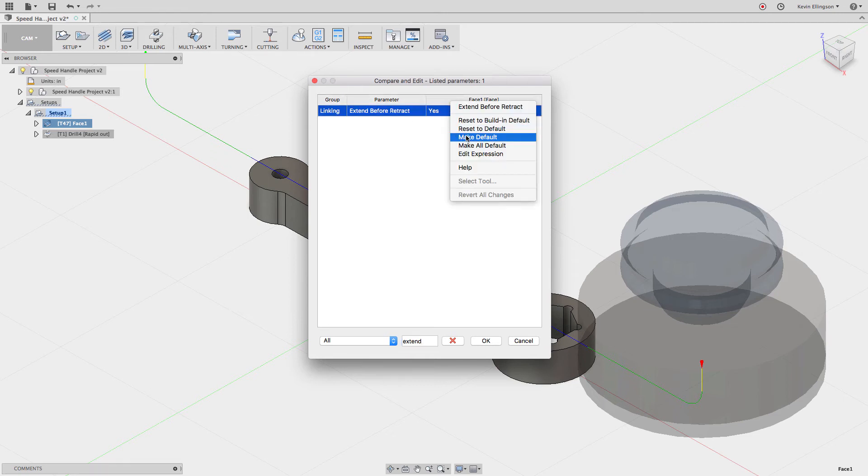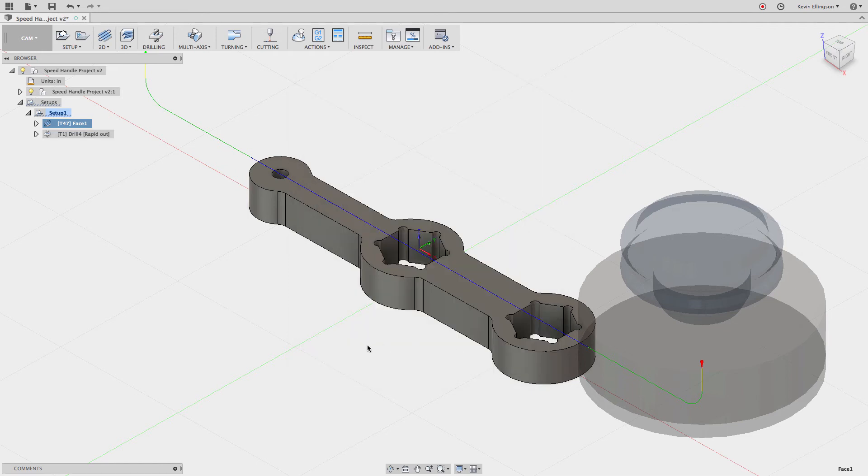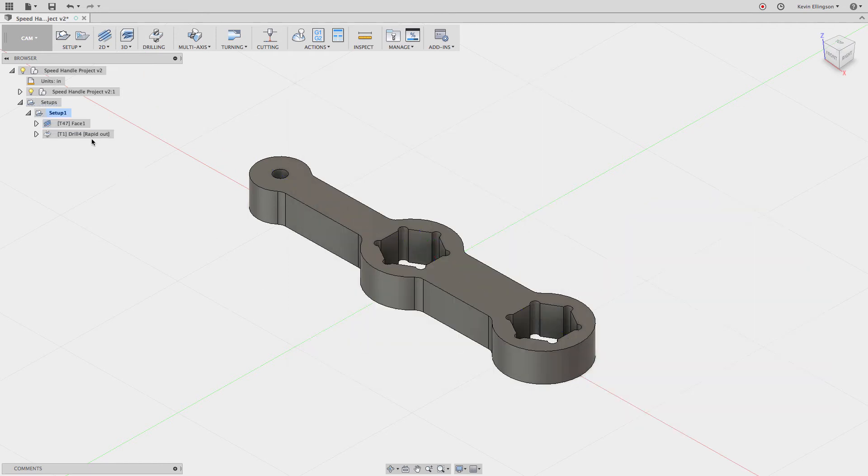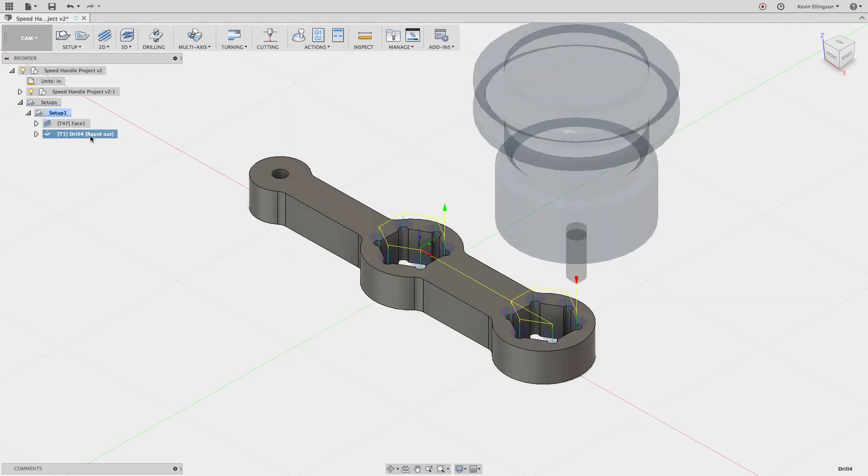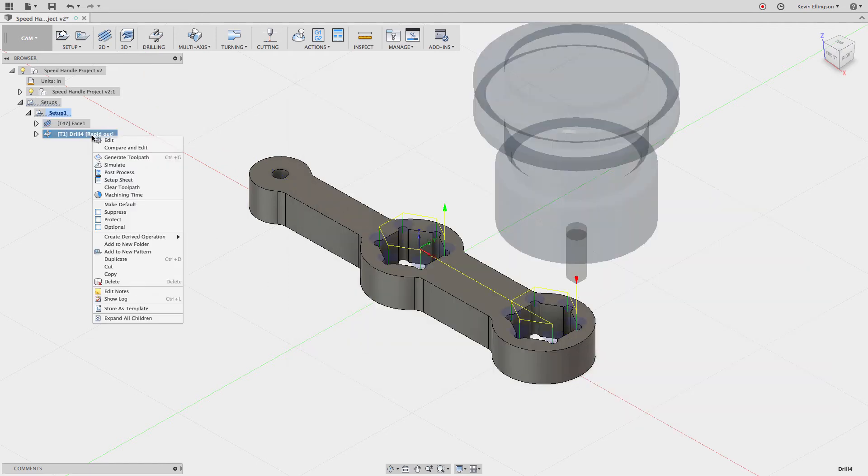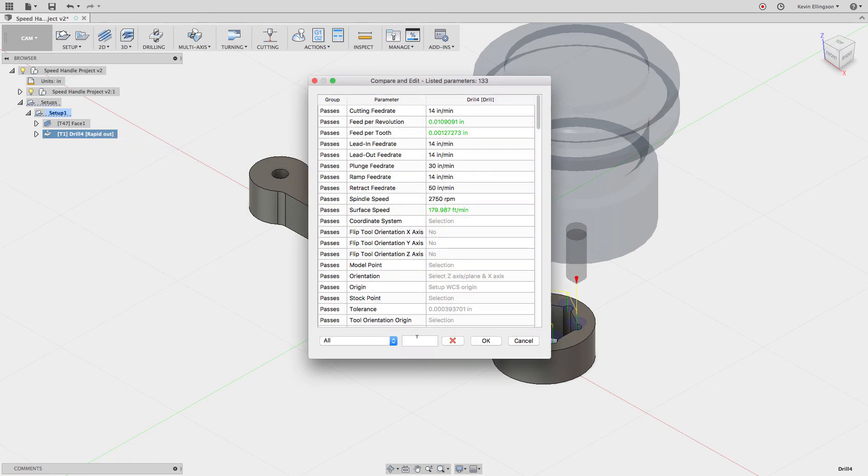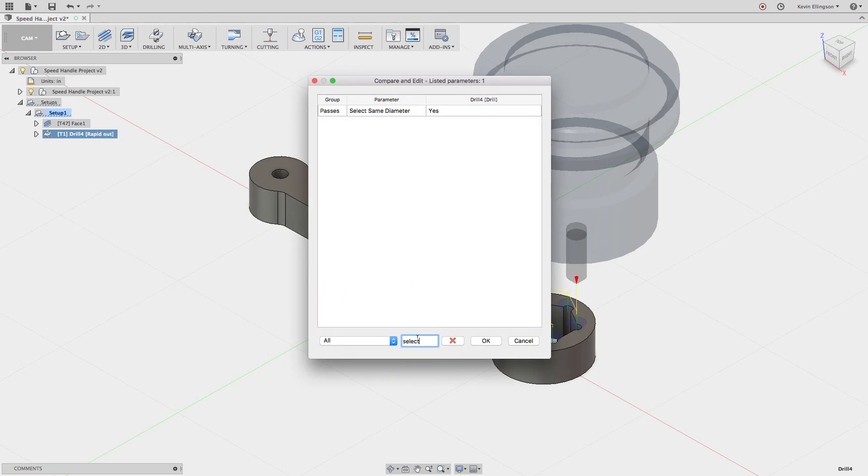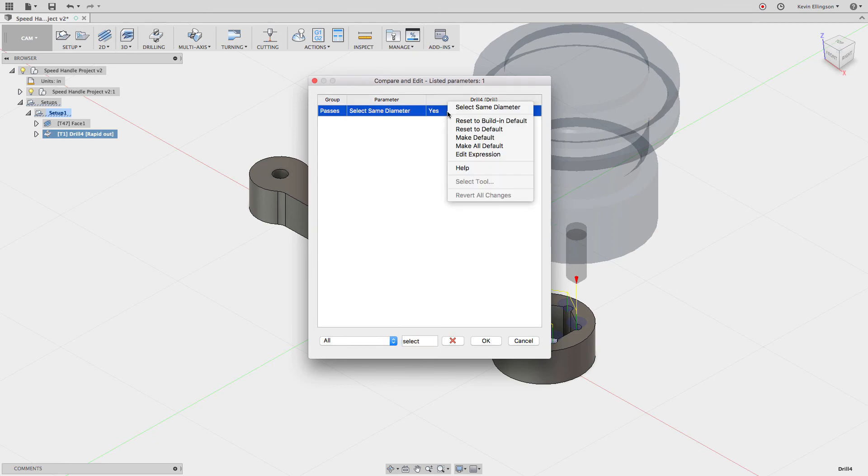I'll go ahead and click OK. Then I'm going to go to this drilling operation and I'm going to right-click and say compare and edit on this. Now in this one, I'm going to go down to this field and this is where I want to type in select. Select same diameter is currently set to yes. Right-click, make default.